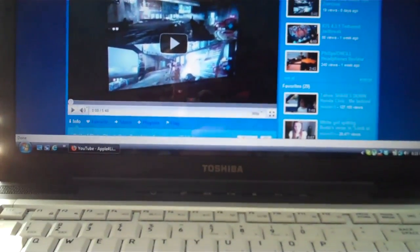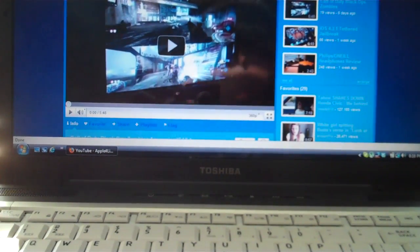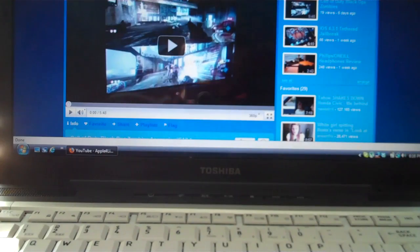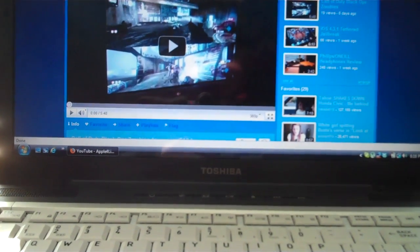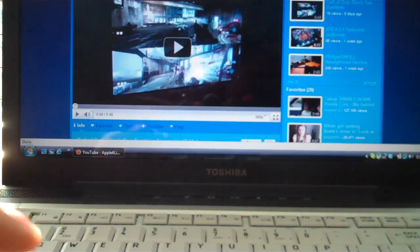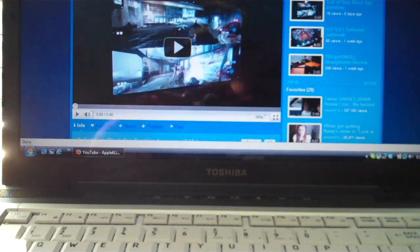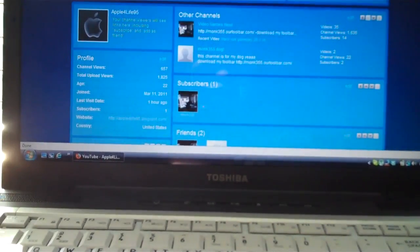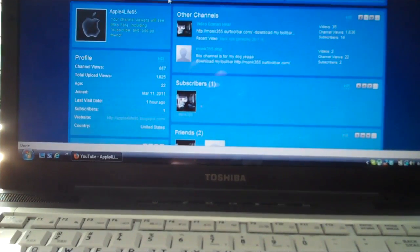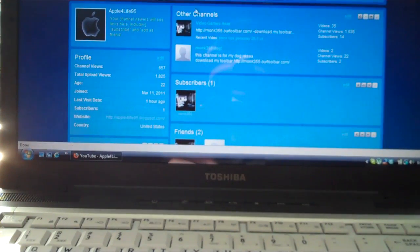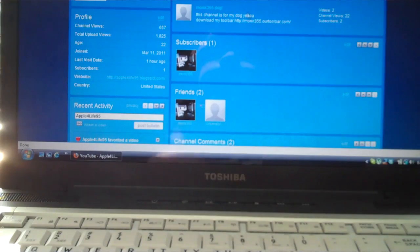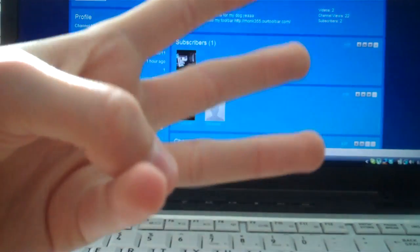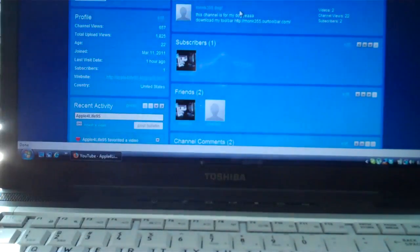Hey guys, what's up, AppleForLife95 here. Today I'm going to be talking about a couple things in this video. Number one, I want to scroll down on my channel. This is my channel, I have my other channels right here and underneath this is monk355, that's right 355.